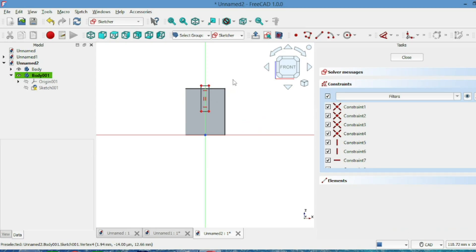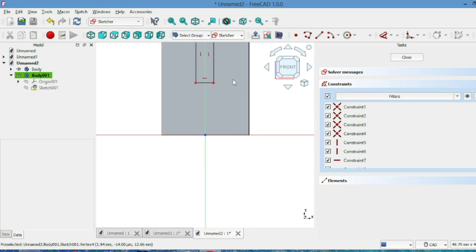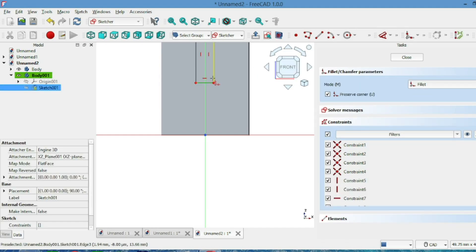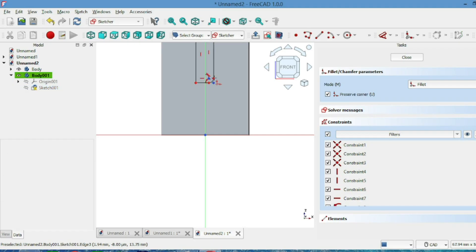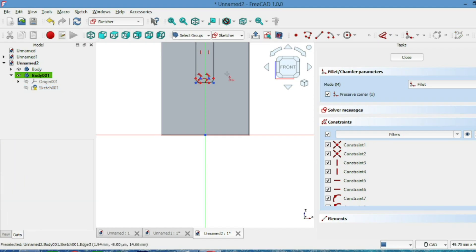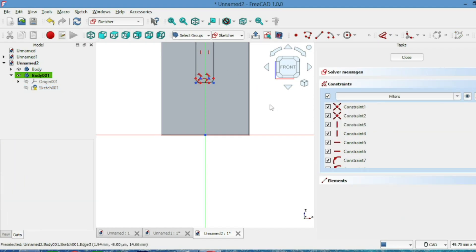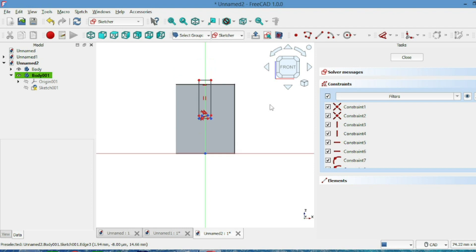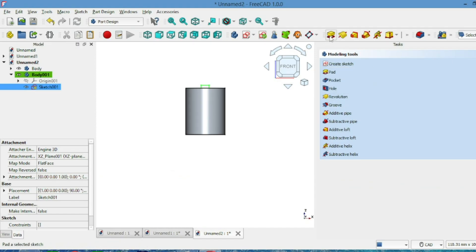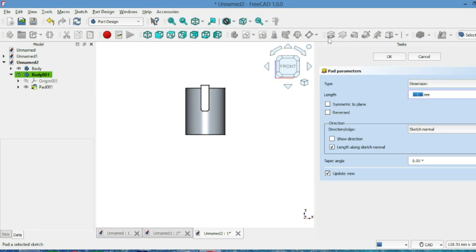Oh, pretty neat! Use Pad again to make it 3D and set the width to 6mm.